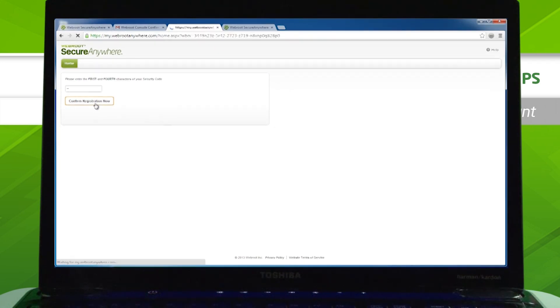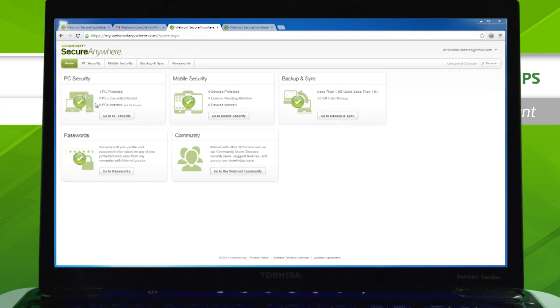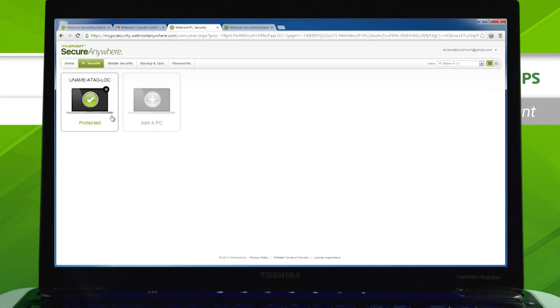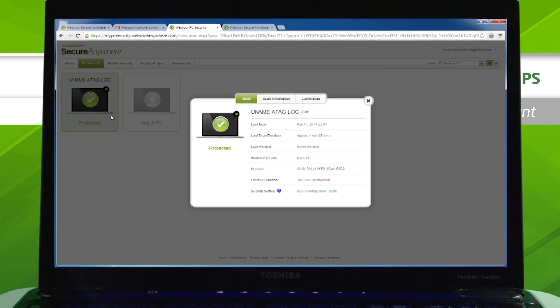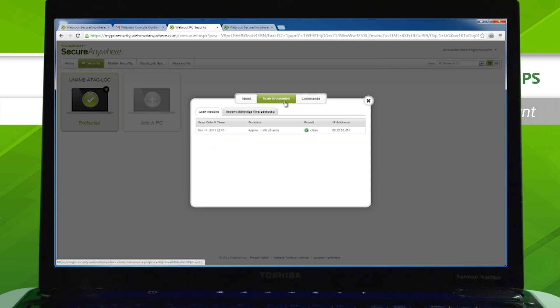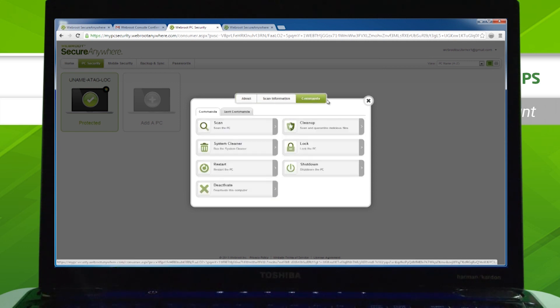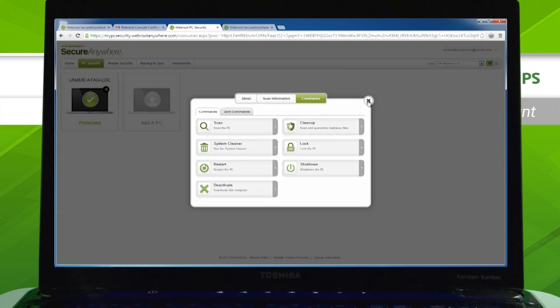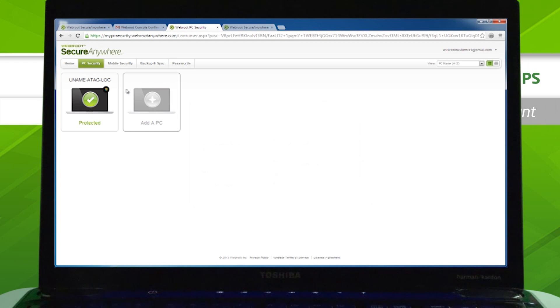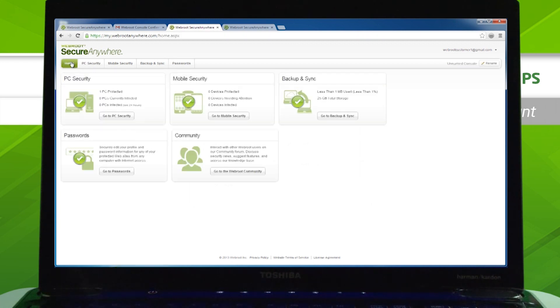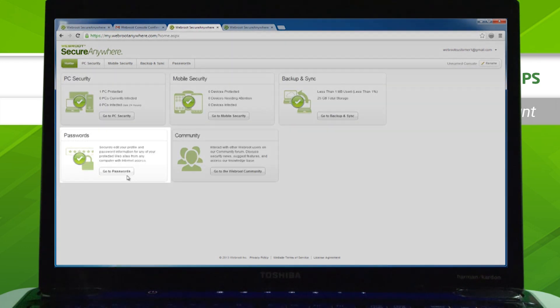Your account is now created. Whenever you log in, you can view status and protection statistics from all of your devices and send each device commands. You can also use your account to configure cloud-based features like Backup and Sync and password manager.